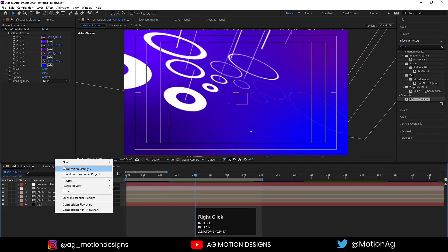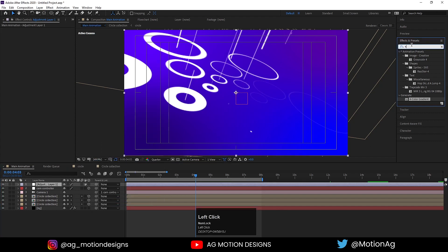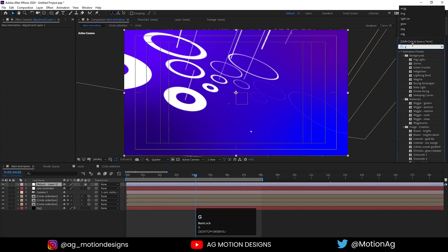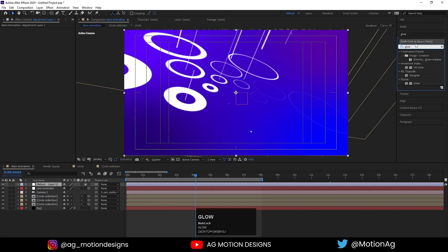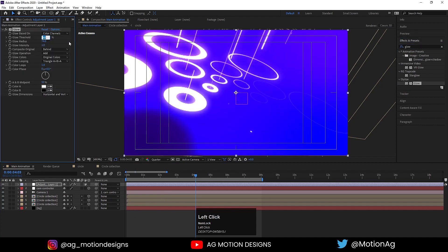Create one adjustment layer and apply a Glow effect on it. Increase the glow radius up to 90 percent and glow intensity up to 0.5.